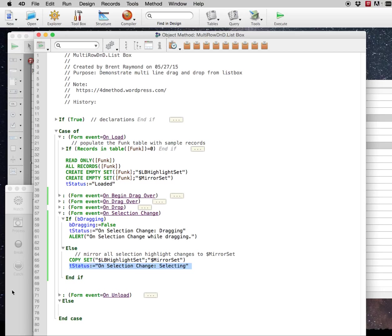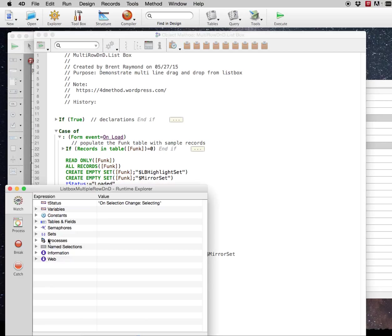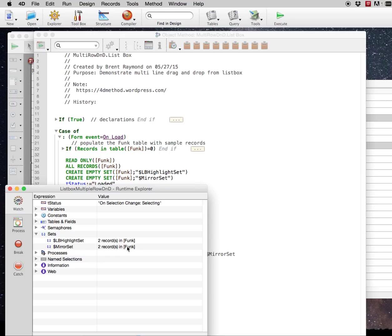So this updates to selecting. And you can also see the set now has two records in it. So the mirror set is being updated with the highlight set.